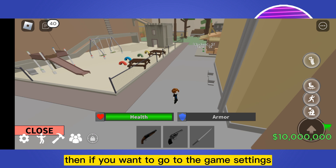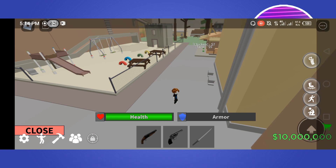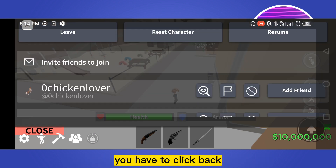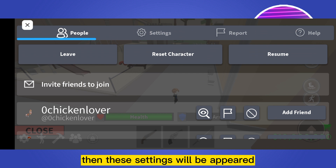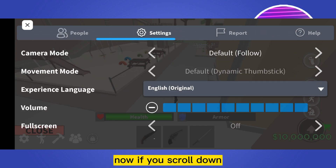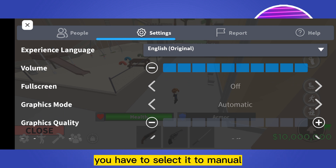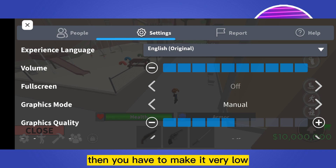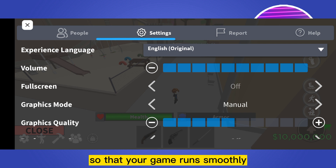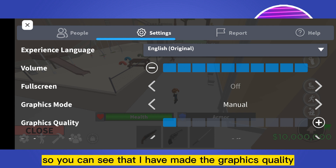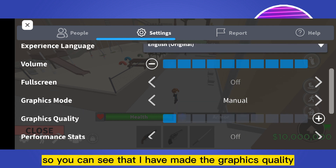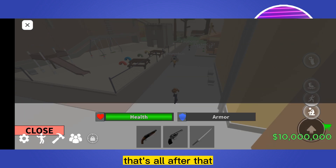If you want to go to the game settings, click back and the settings will appear. Go to the settings button. If you scroll down you'll be able to see a button that is graphics mode. You have to select it to manual, then make it very low so that your game runs smoothly. I have made the graphics quality at the minimum level.